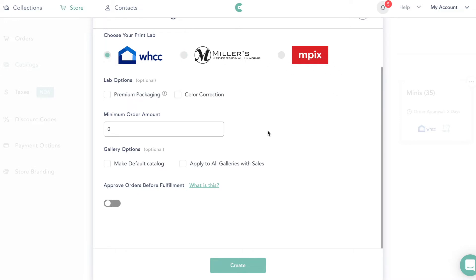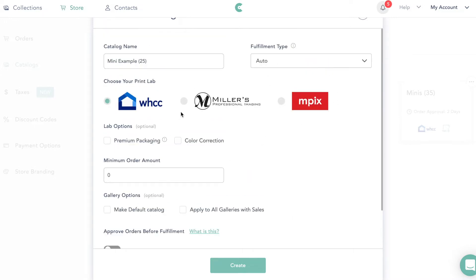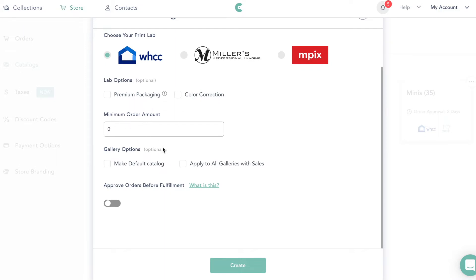I wouldn't recommend MPICS. Then if you want to set a minimum order amount, you can do that here. We are not going to make it our default because this is just for our mini sessions. For 'approve order before fulfillment,' I like to enable this — the reason is if a client chooses an 8×10, I want to make sure heads or feet aren't cut off. So I approve them and give myself a two-day window to approve.